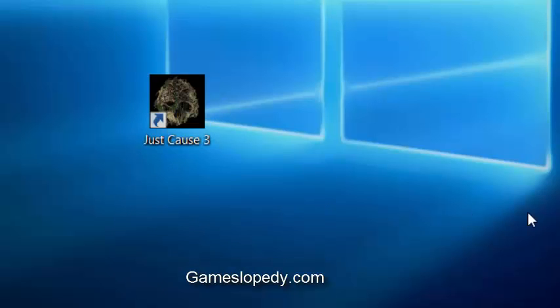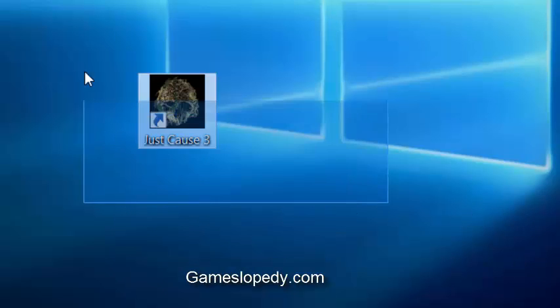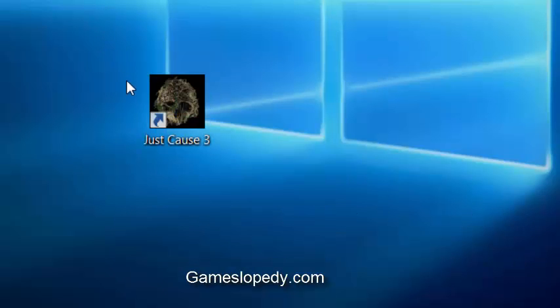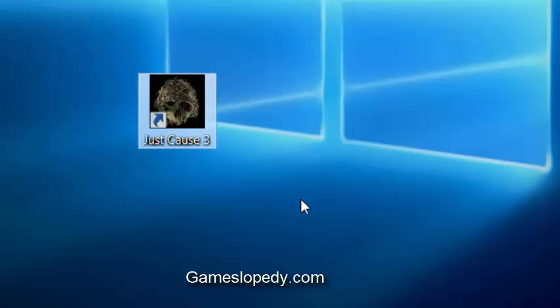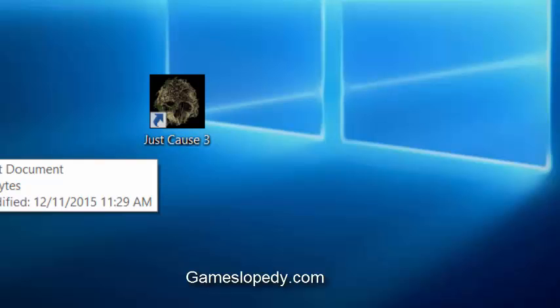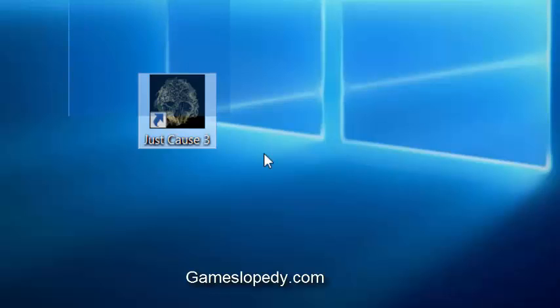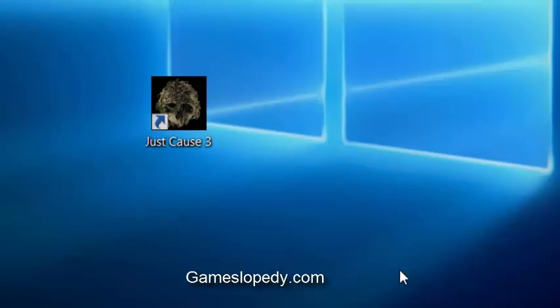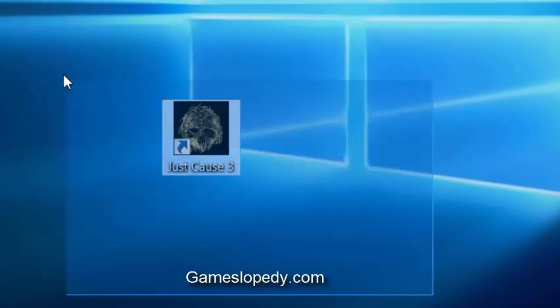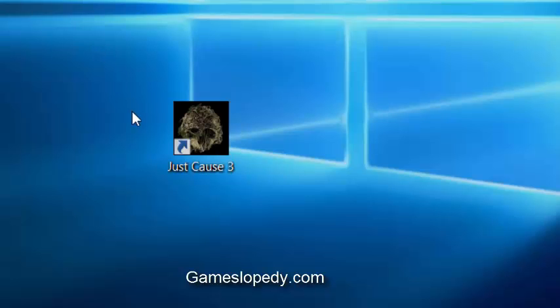This is a tutorial for Just Cause 3, mainly targeting fixing FPS, blur graphics, stuttering errors, and other low performance issues.